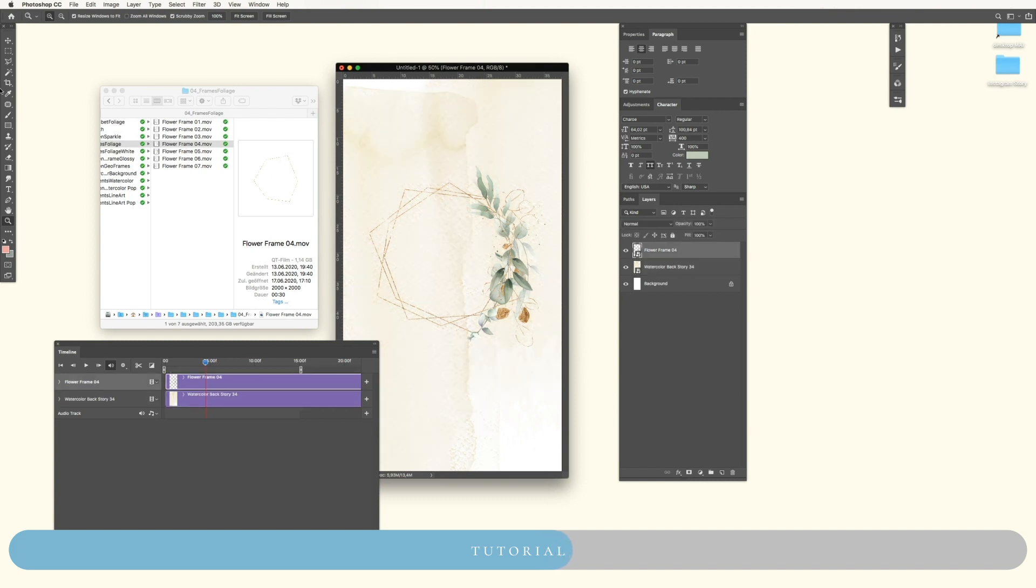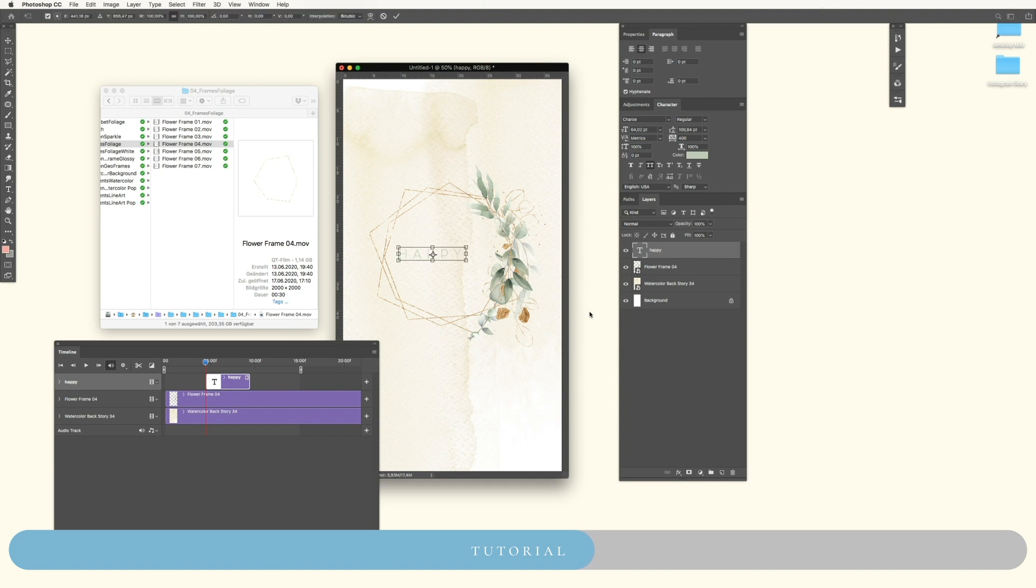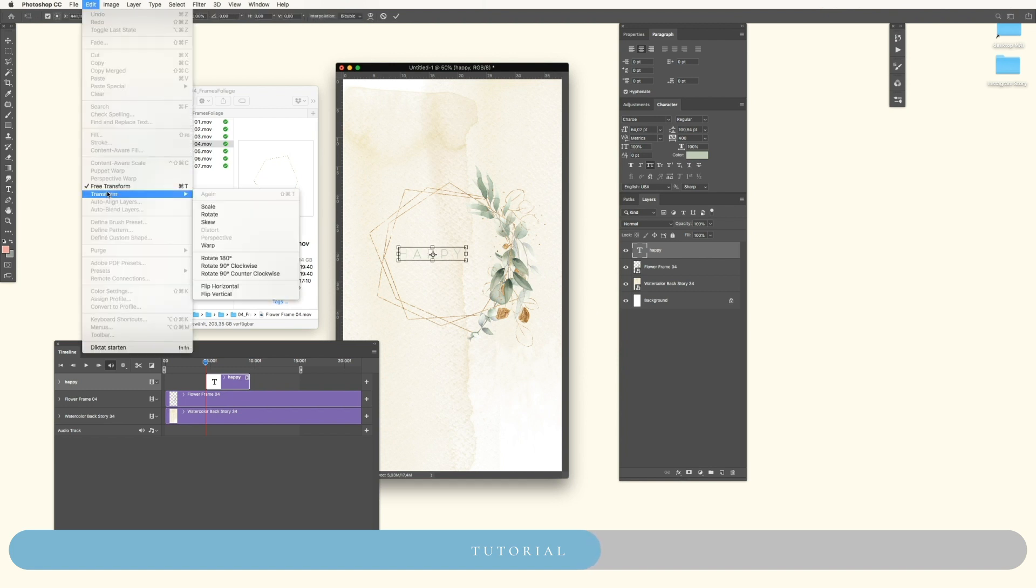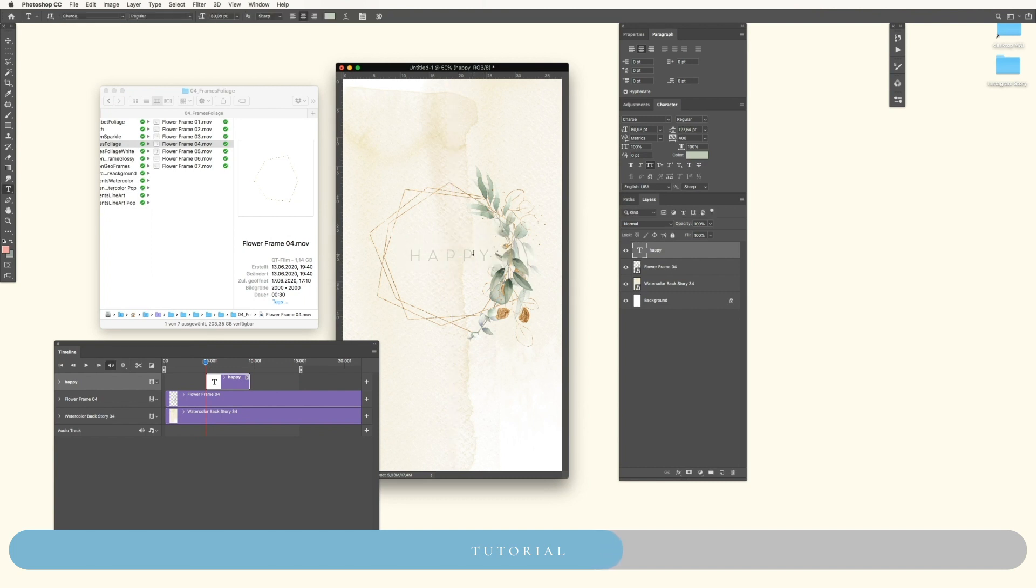Now you could add maybe some text, like this. With Command T or Edit Free Transform you can move your text around. Here we go. I will leave it like this because we will go in depth in the other tutorial.